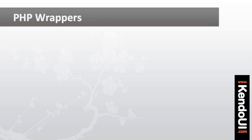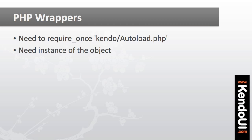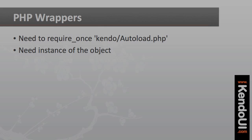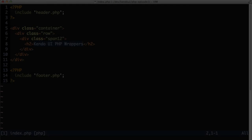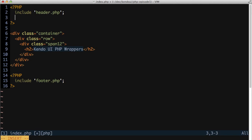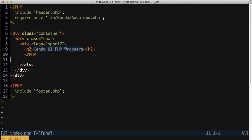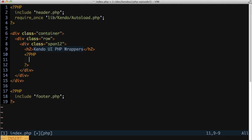Now to create a Kendo UI control, I need two things: I need the Kendo UI autoload script and I need an instance of the object I want to create. A calendar control, for example, needs an instance of the Kendo slash UI slash calendar object after I've called require once on the autoload.php file.